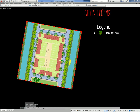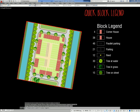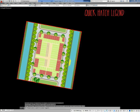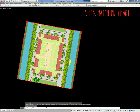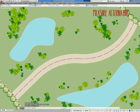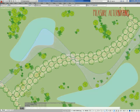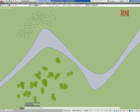You can create legends by selecting entities, create instant block legends, hatch legends, or funky pie charts. You can place blocks on polylines, around the point you pick, or by sweeping your mouse.